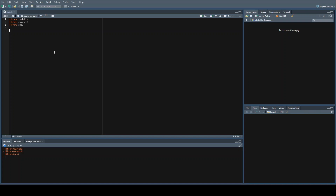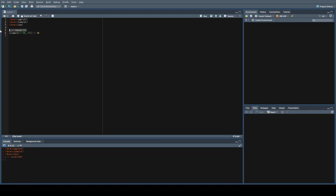The first thing we're going to do is create our dataset. We're going to create a new variable called x using the rnorm function, which creates a normal distribution. We're going to make a hundred observations. So let's go ahead and run this.